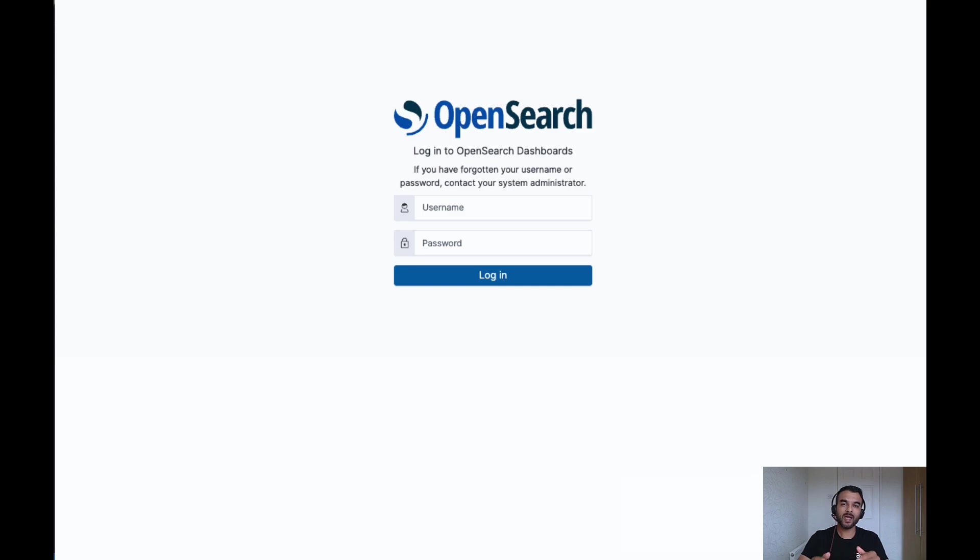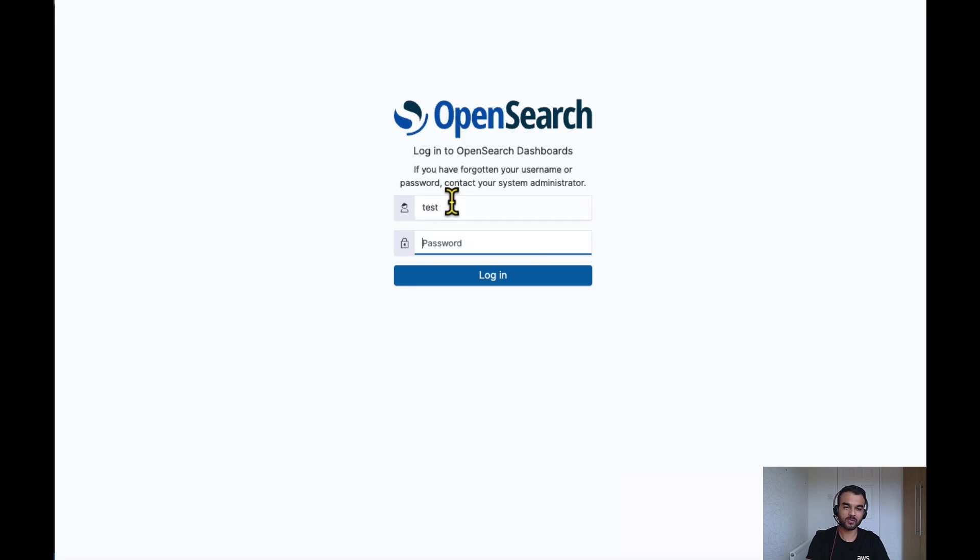To map this role against OpenSearch cluster security role, go to OpenSearch dashboard. Login to OpenSearch dashboard.